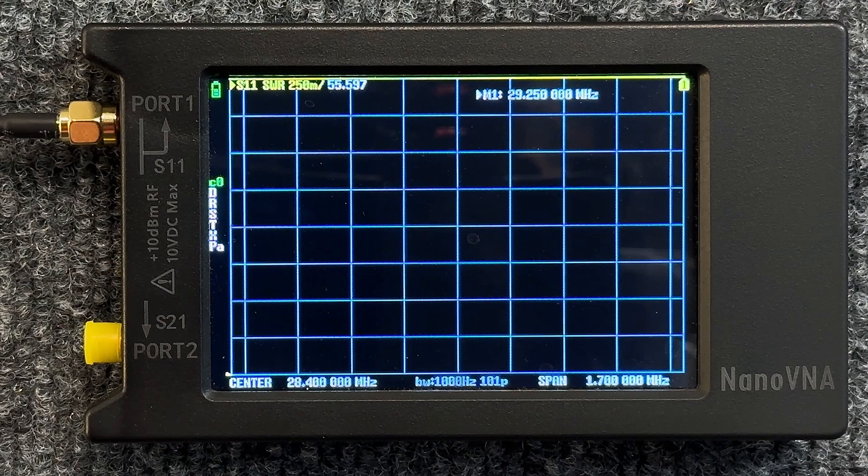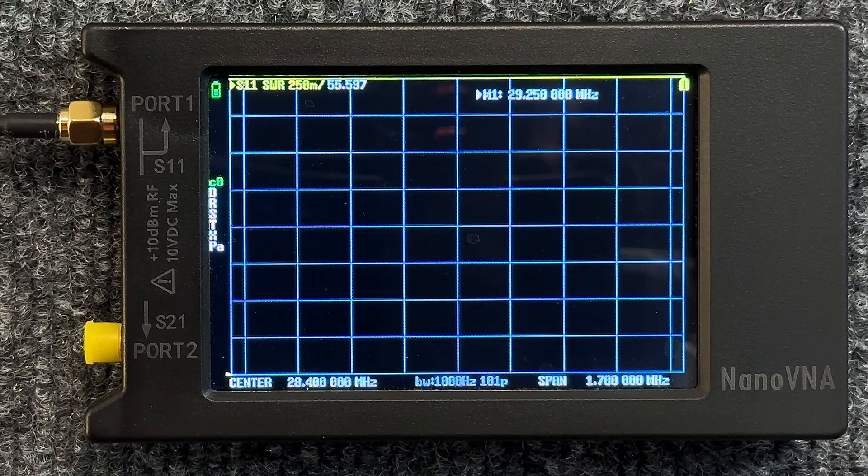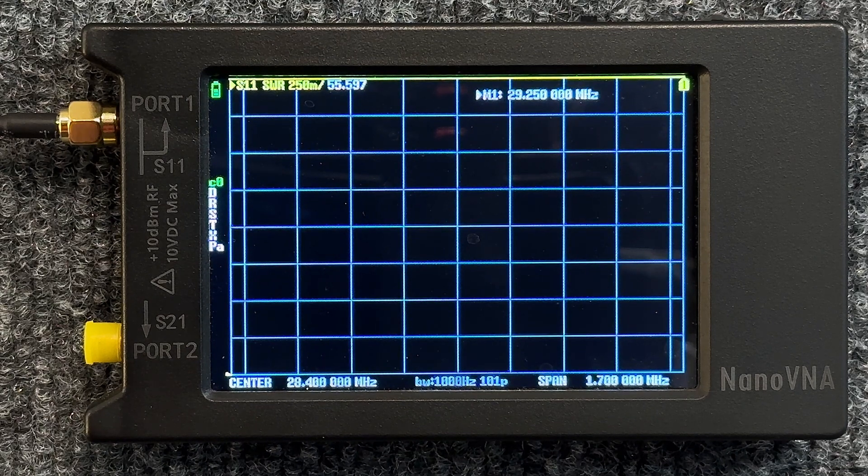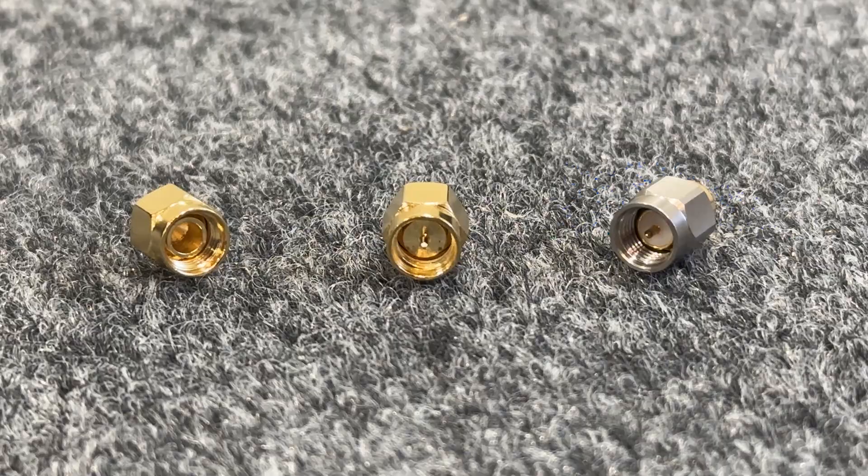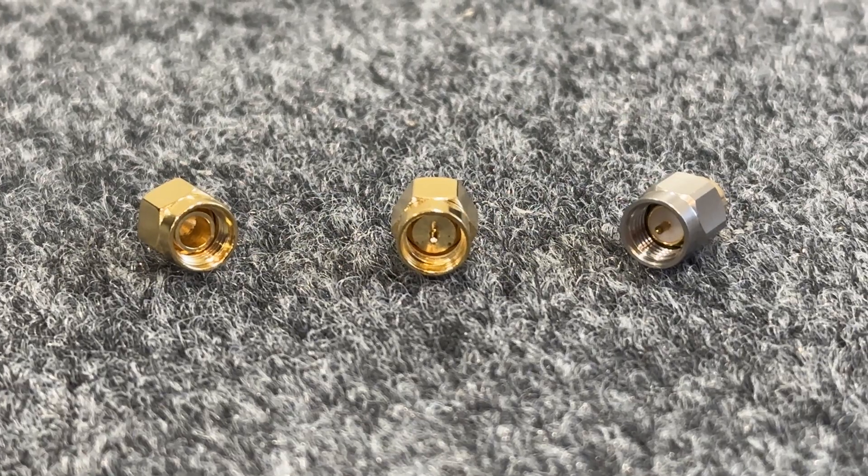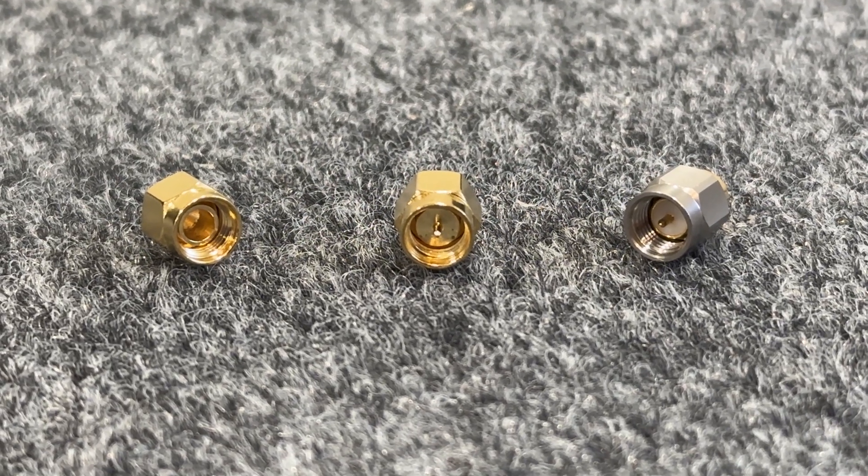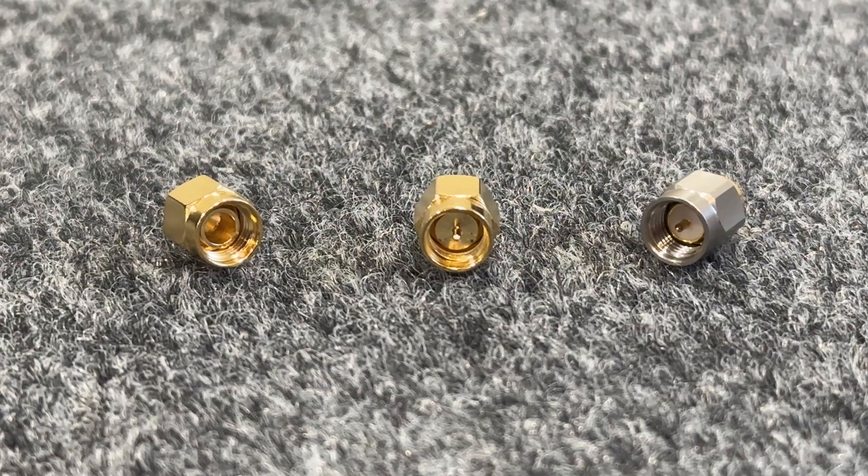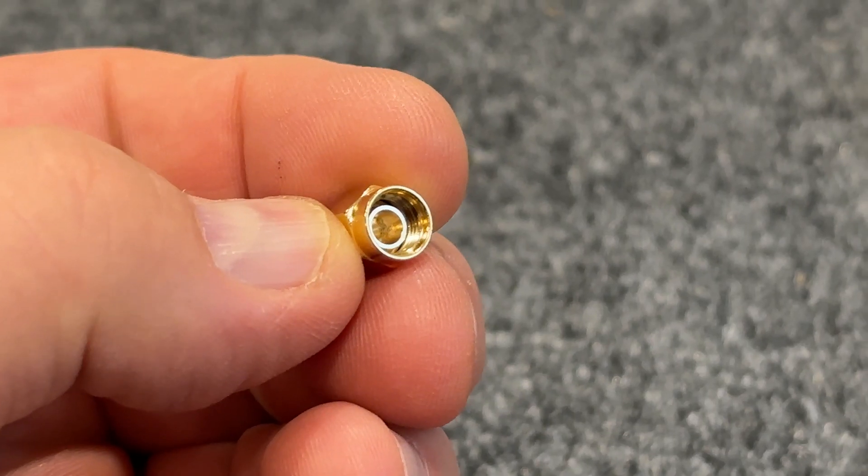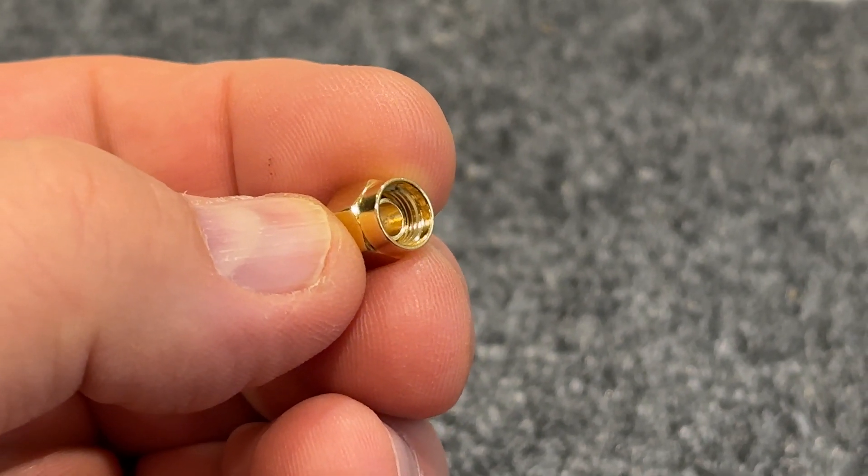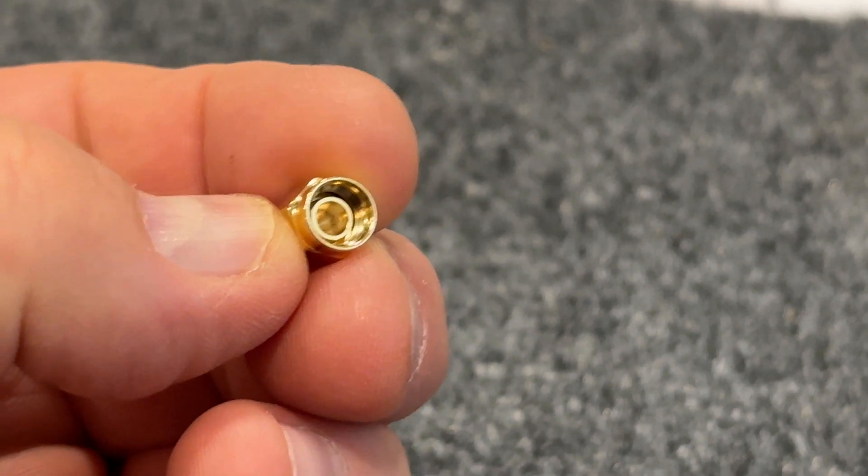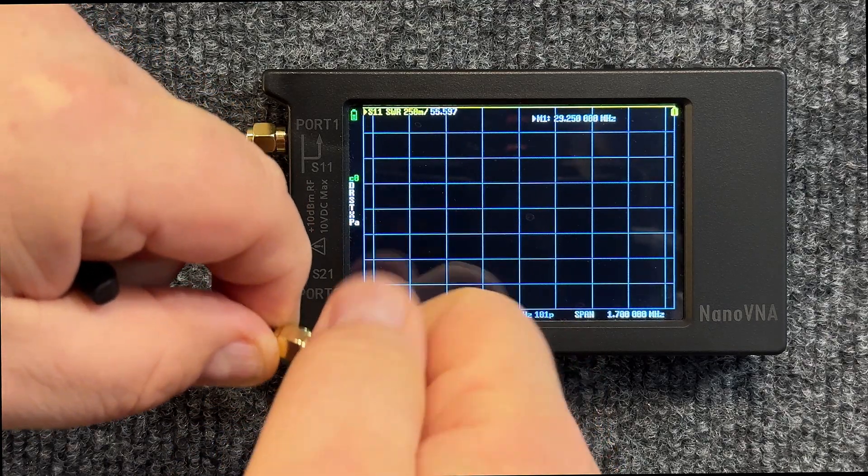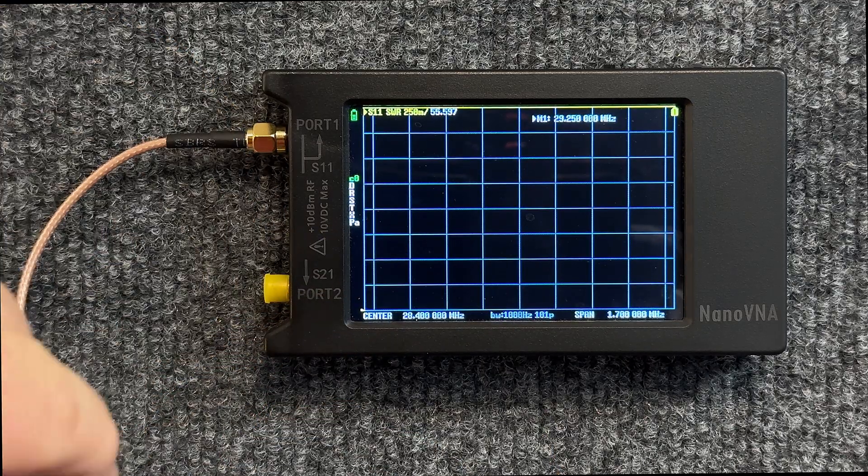Now what we have to do is we have to calibrate our analyzer for that range of frequencies. Inside your kit you got three caps: you have an open cap, you have a shorted cap, and you have a load cap. We want to start off with the open cap. That's the one that has nothing on the inside, it just looks like a cap, and we want to put it on our Port 1 just like that.